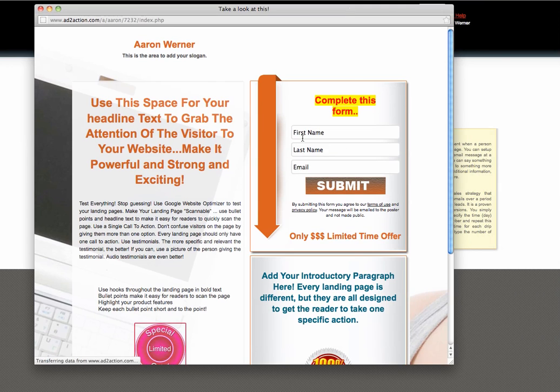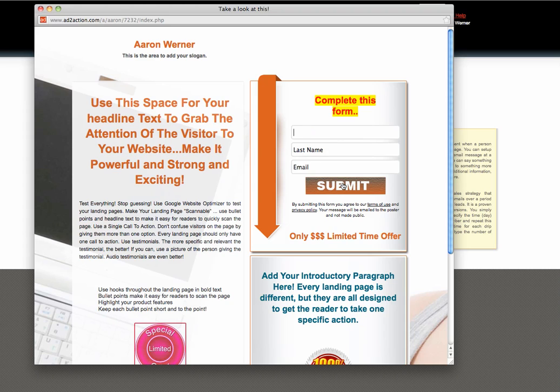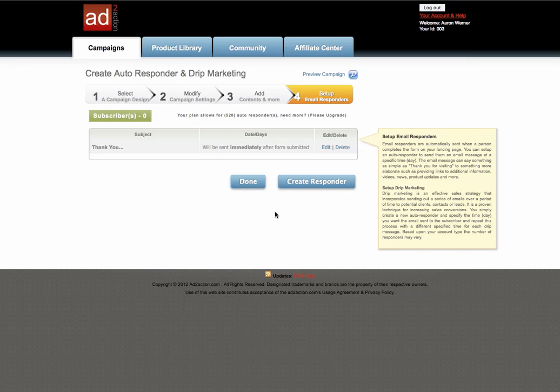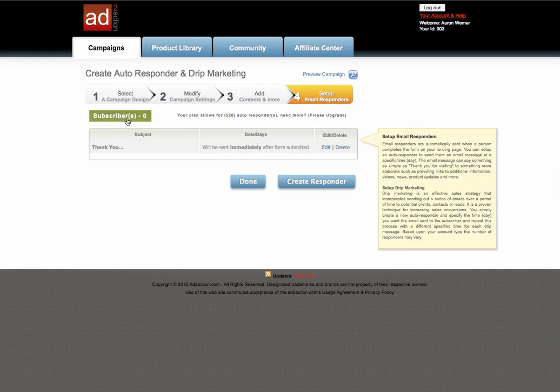When I fill out this form, it will instantly send me an email thanking me for filling it out and I'll be redirected to the thank you page. It's pretty neat how simply a person can run through that process and build their campaigns.